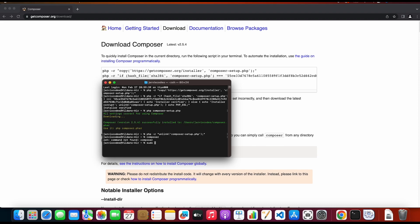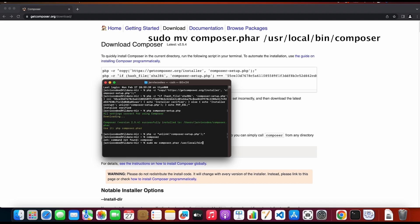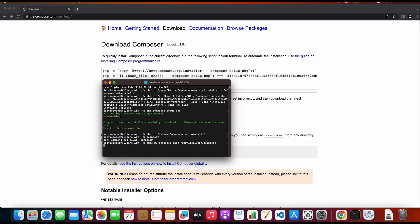So to install Composer globally I am gonna move the composer to another directory. So I'm gonna use the sudo keyword for that and then I'm gonna type mv for move. And then I'm gonna transfer this file composer.phar and I'm gonna move this to the user local bin directory and composer. This will install it globally so now I'm gonna type my Mac user password.